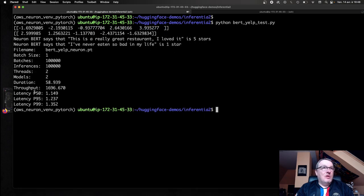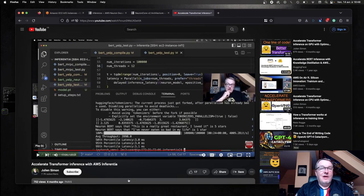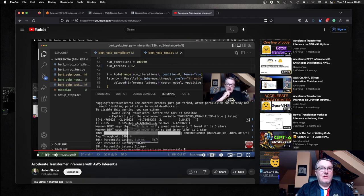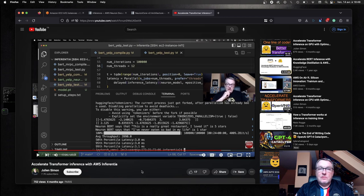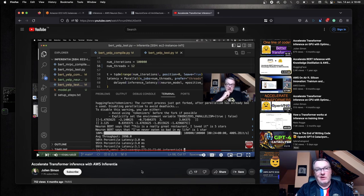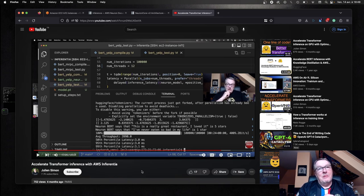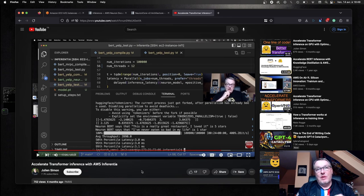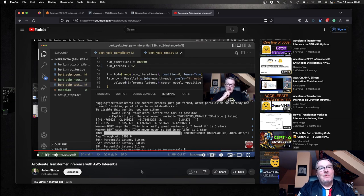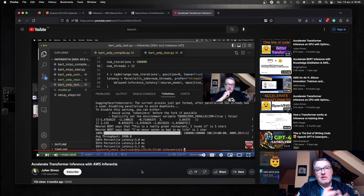So now what about Inferentia 1? So I actually pulled my old video on Inferentia 1. Hopefully you can see this stuff here on the screen. Here in this example, I used an Inf1 6XL instance, which actually came with 16 Neuron V1 cores. So that's probably difficult to compare V1 cores versus V2 cores.